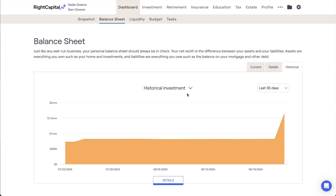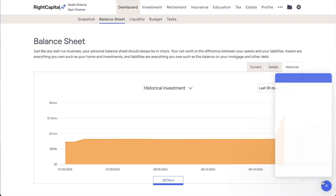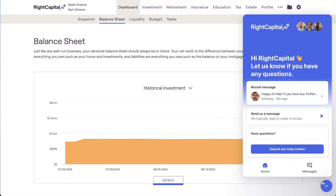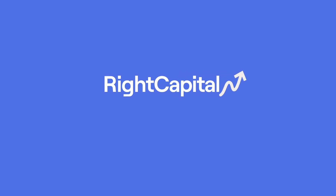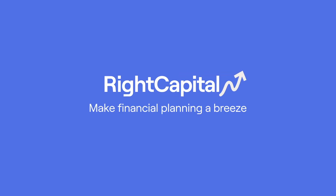For more information related to the Balance Sheet in Wright Capital, please don't hesitate to utilize the resources within our Help Center or to reach out to our Advisor Support Team for more details. We'll see you next time.